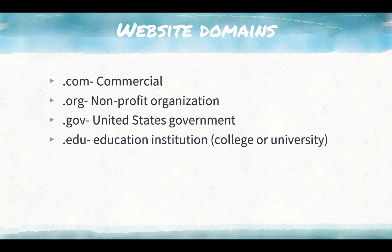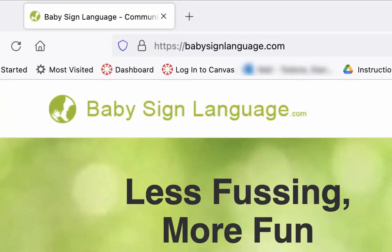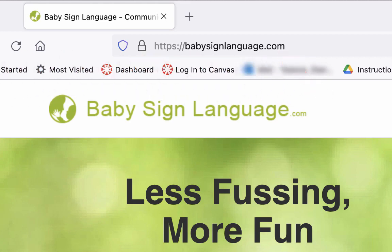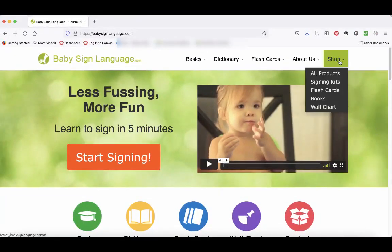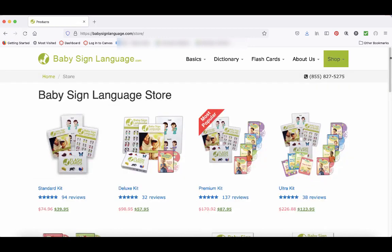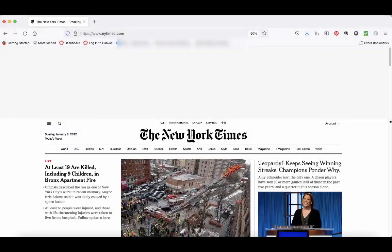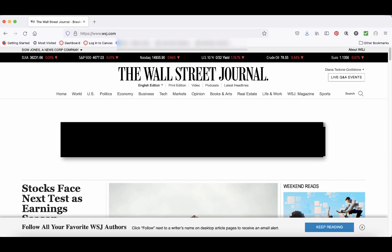Let's look at some examples of different website types. Look at the web address for babiesignlanguage.com — that .com tells you the website is a commercial site, and we can see that they are selling products. While I would not recommend using this website as an information source, there are other .com websites that would be appropriate for a college research project, for example news websites like the New York Times and the Wall Street Journal. Anyone can create and own a .com website, so be especially aware of the purpose of a .com website.